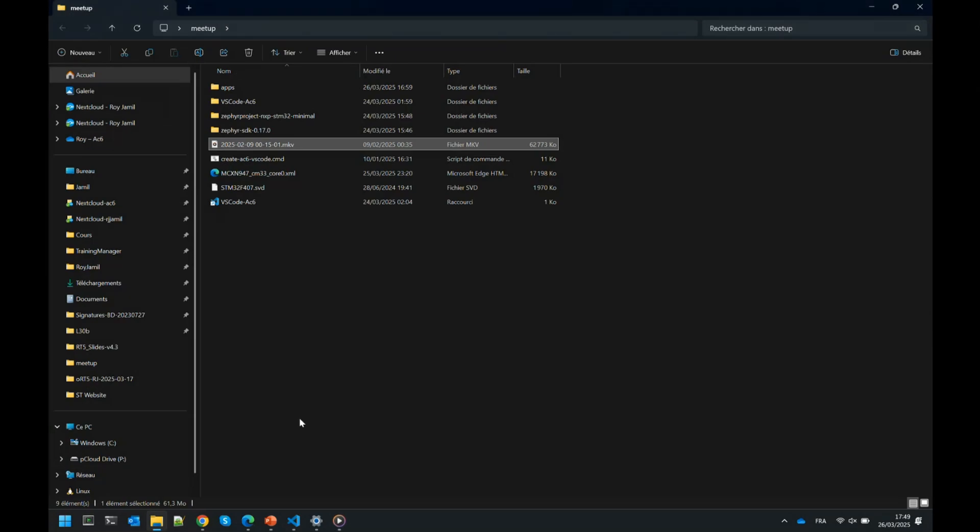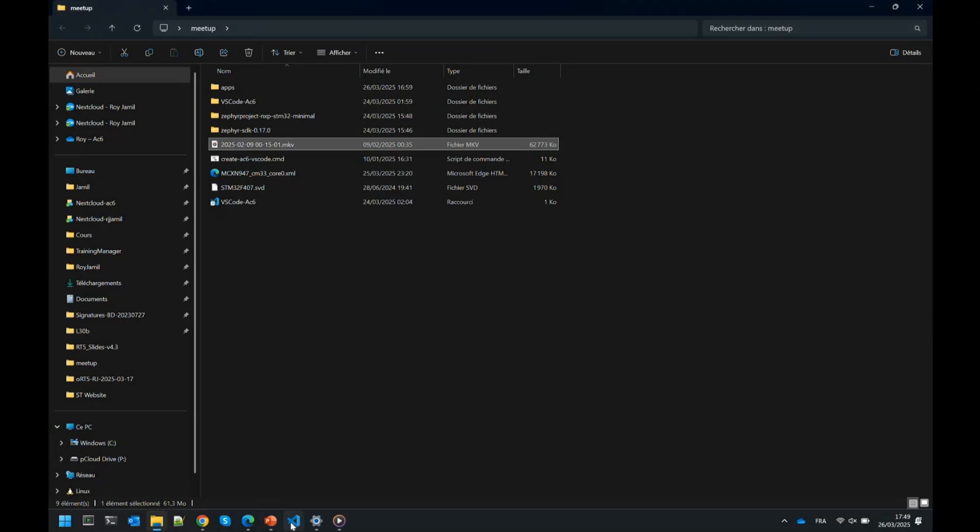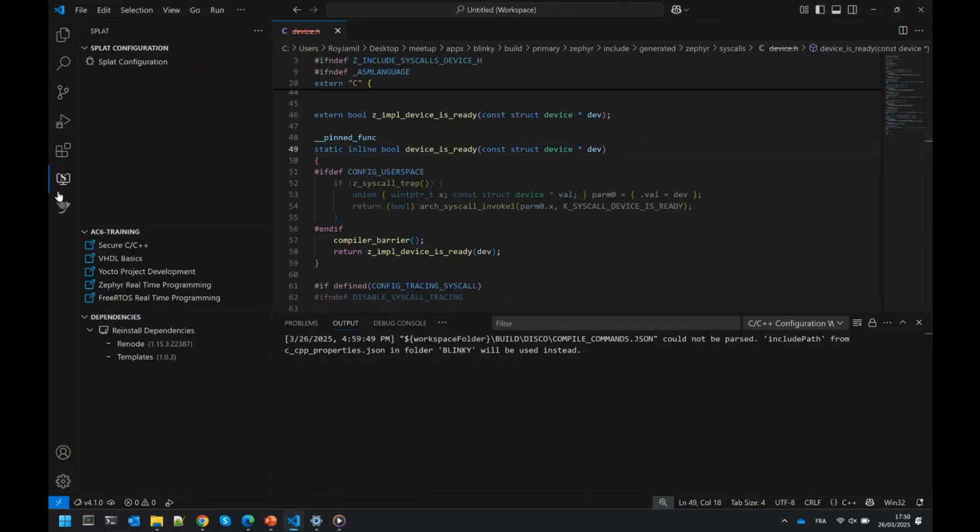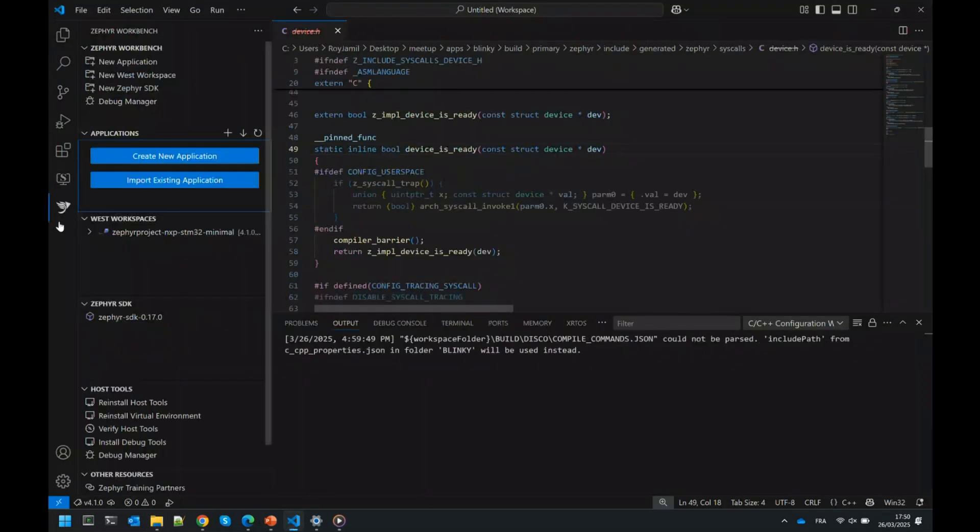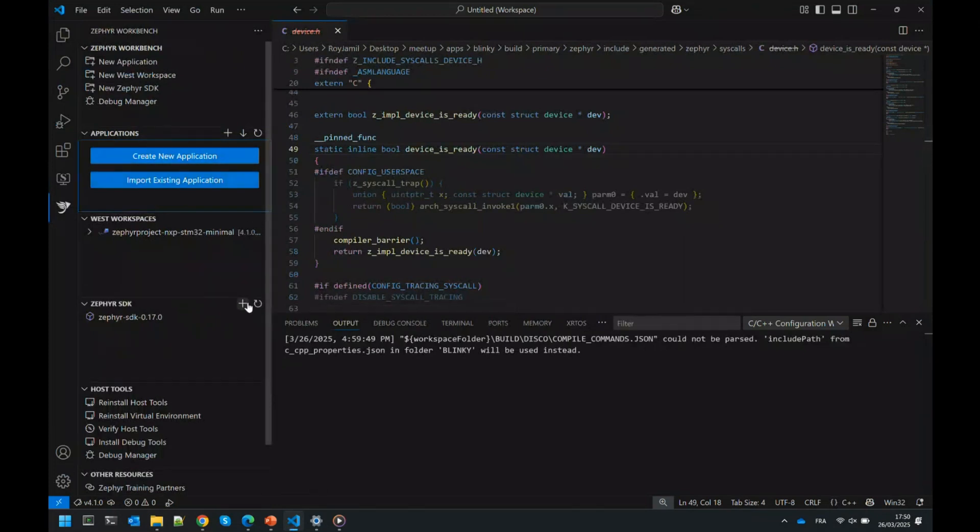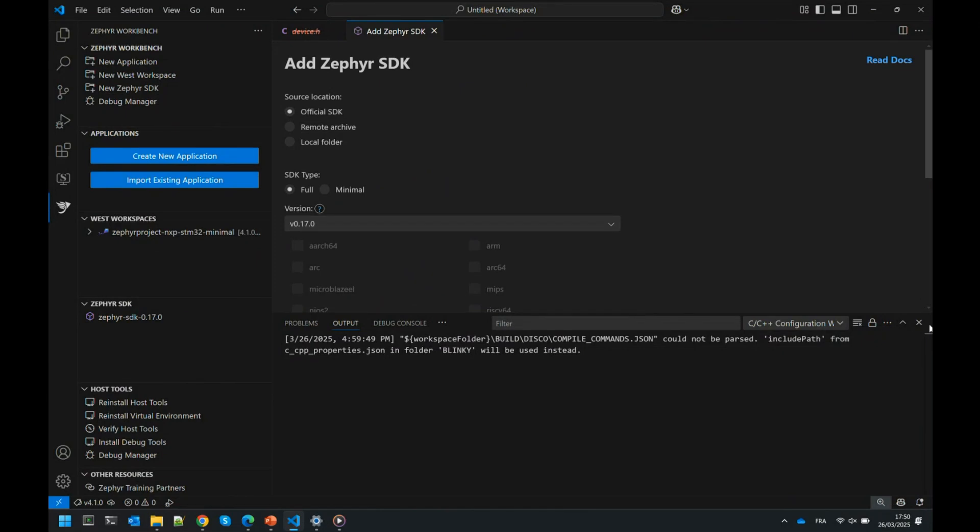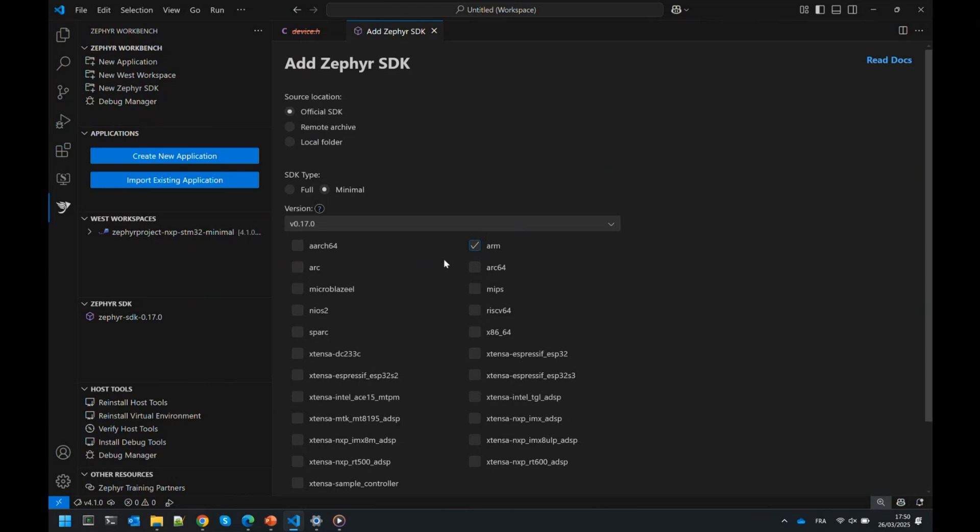Once we've installed the tools, you can import an SDK. This is like the Zephyr way, the Zephyr SDK. You can install the full one, or you can do a minimal and just select which architecture. Most of the time I don't care about other architectures, I only use ARM, so I can just select the one that we want.